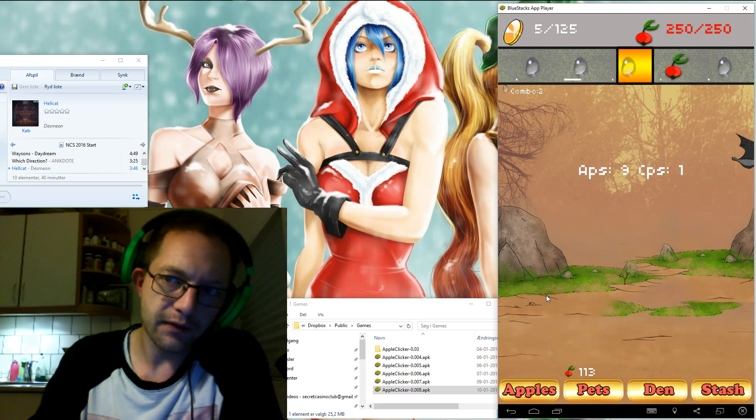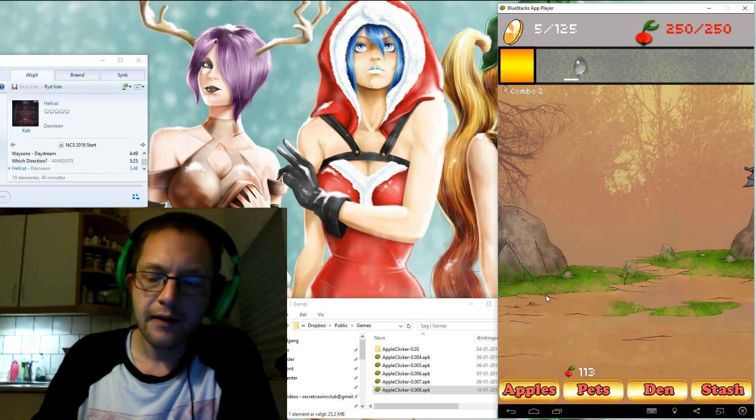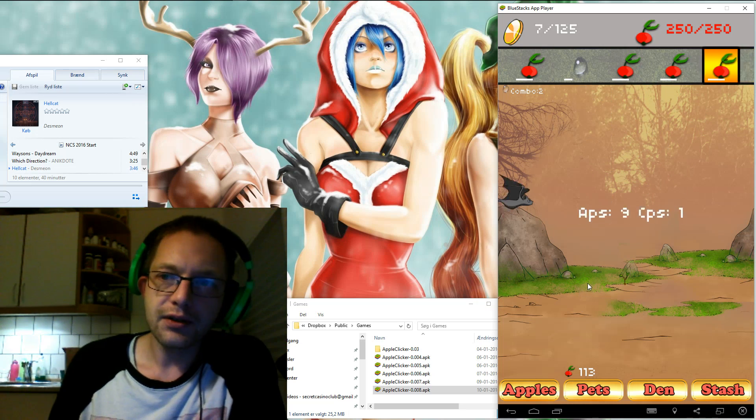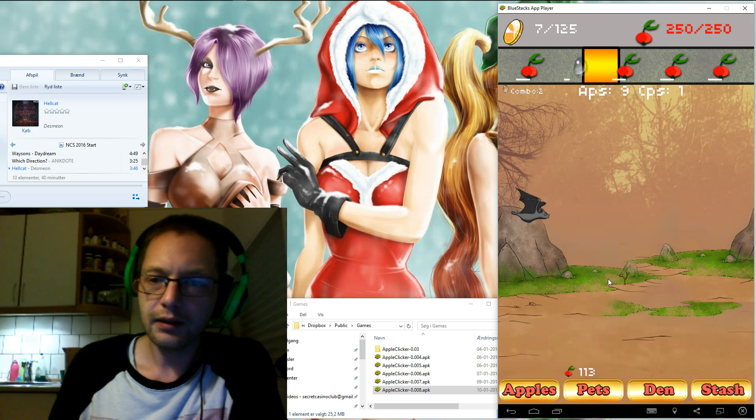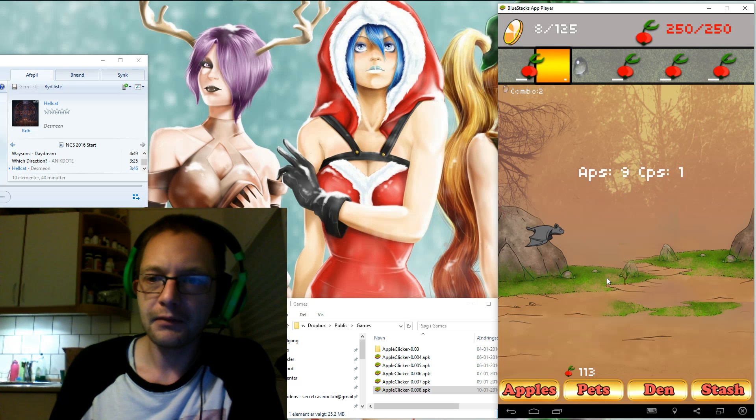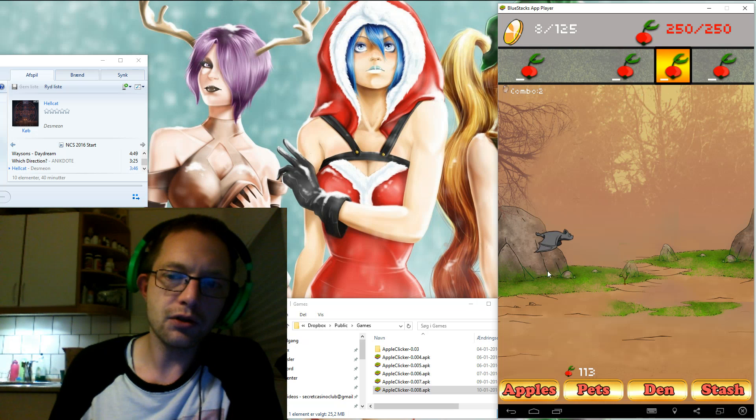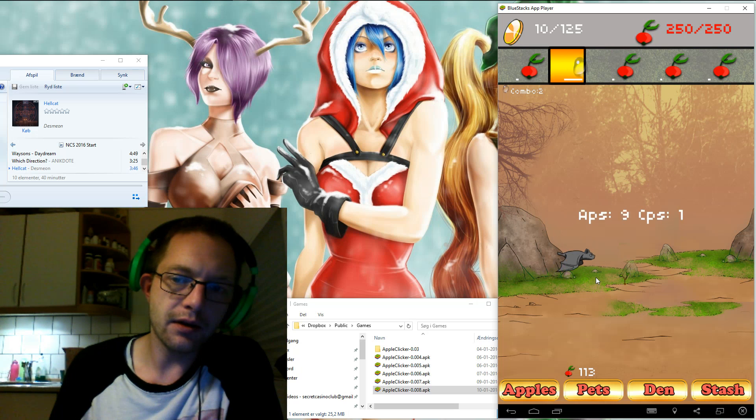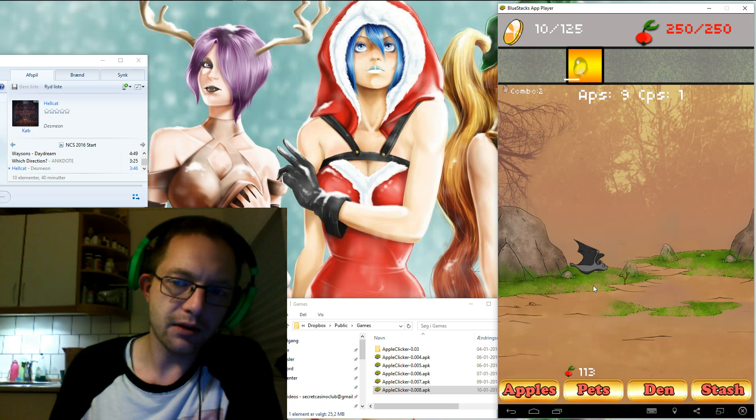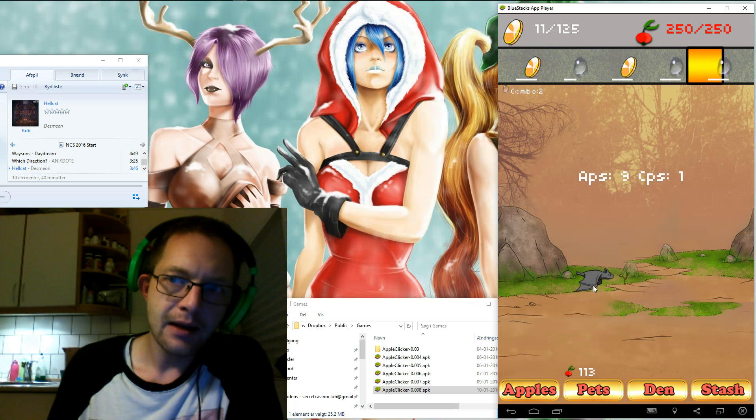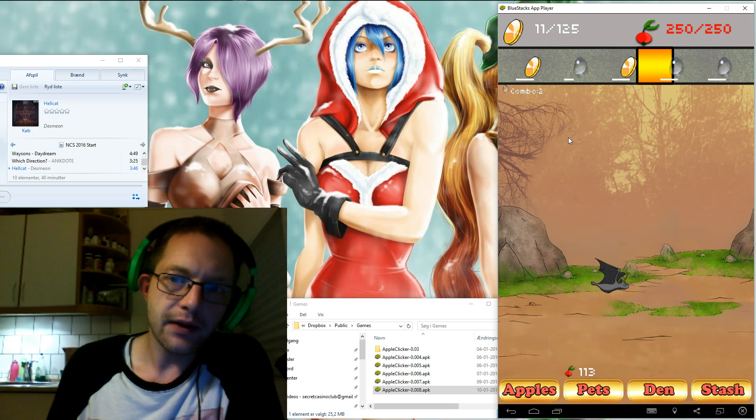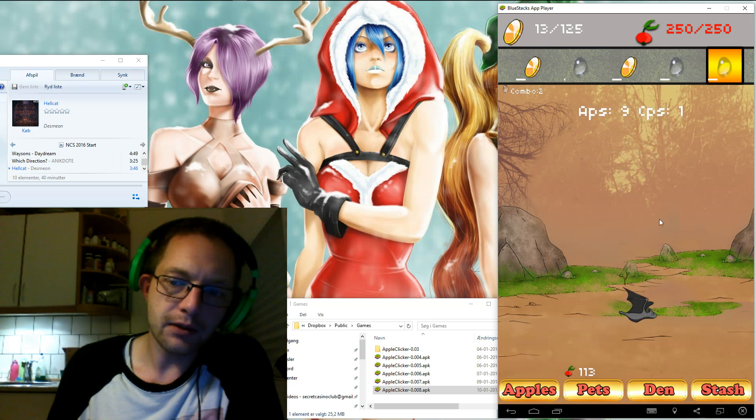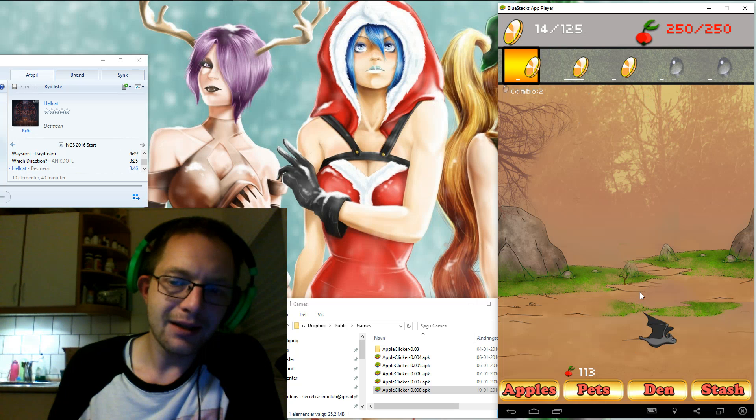I made some adjustments to the animation of especially the bats. It should prevent them from flickering. They jumped quite a bit from the top to the bottom. It should be less likely to happen now.